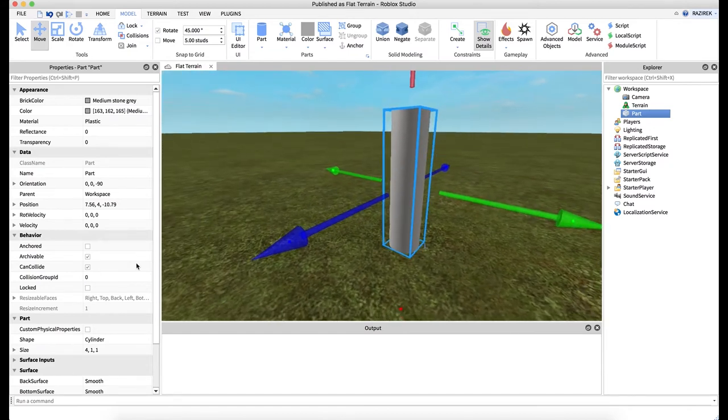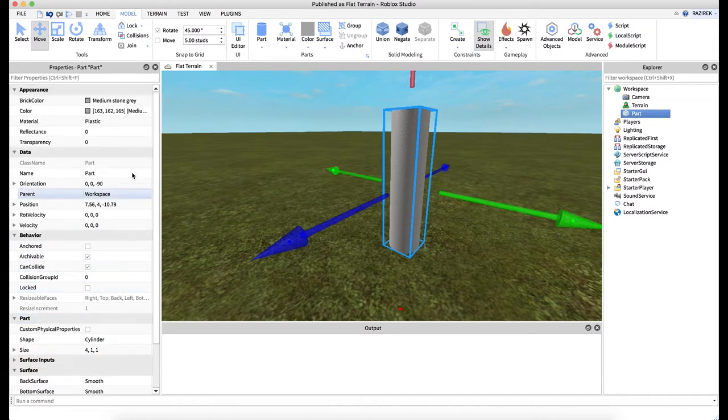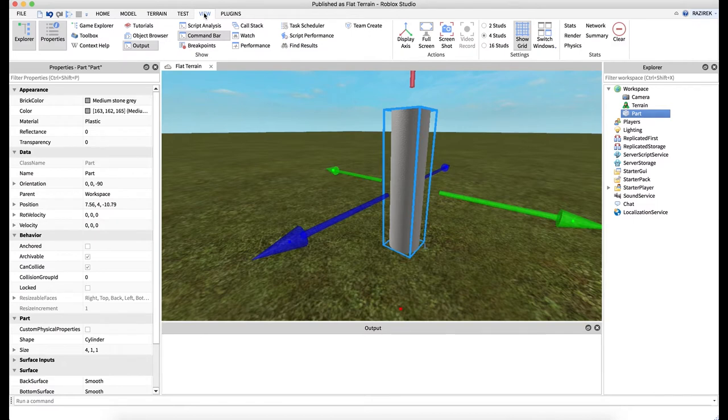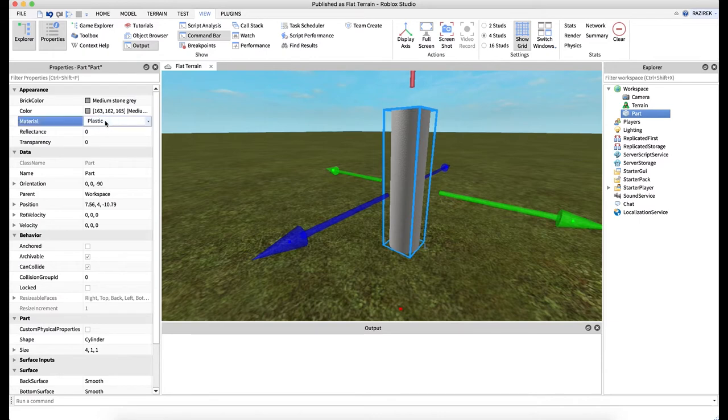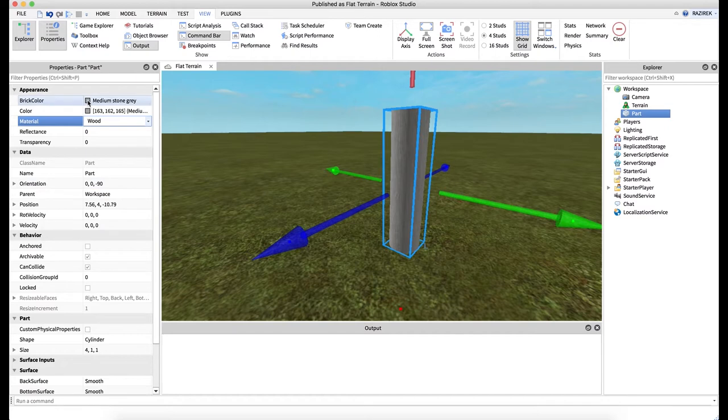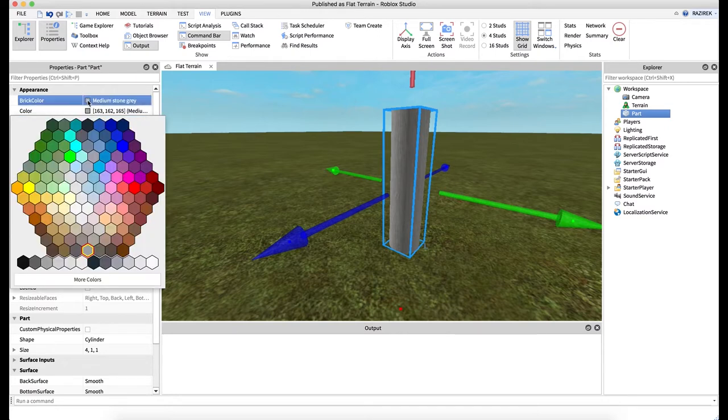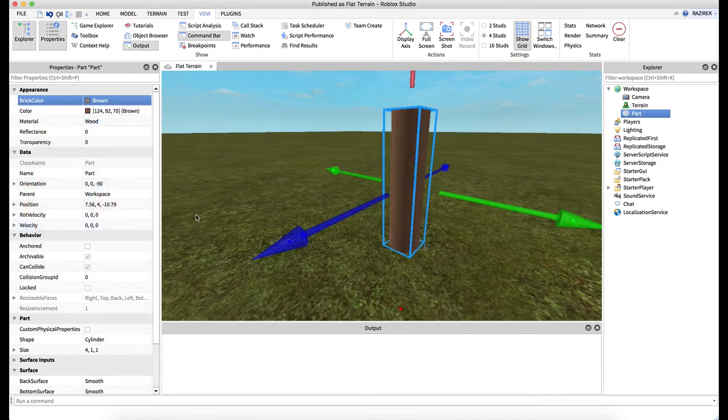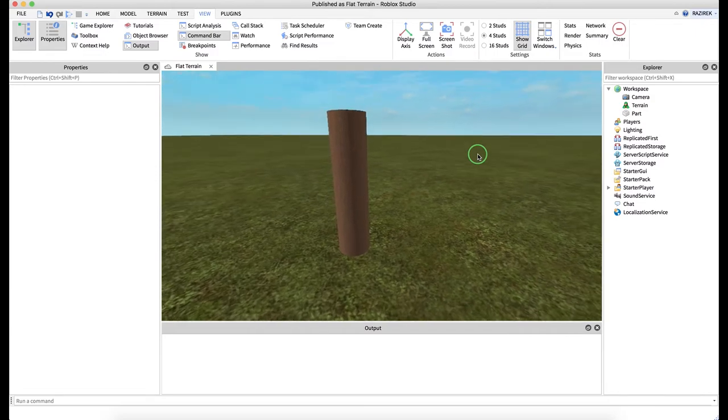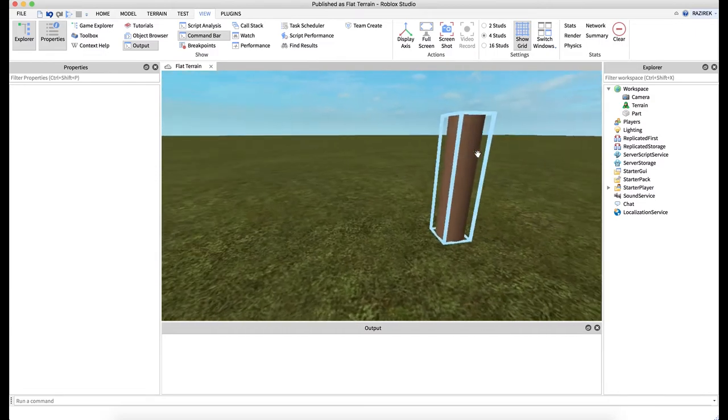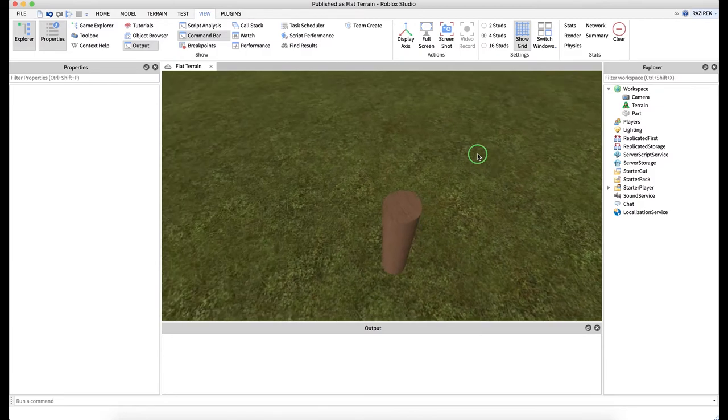So now we have it sitting here and we're going to come down here to our properties window. And again, if that's not visible, click on your view tab. Just make sure properties as well as your Explorer are both enabled. So within here, we're going to go ahead and choose our material. This switches from plastic to let's go ahead and say wood. And then we're going to come up to brick color and let's choose brown looks okay.